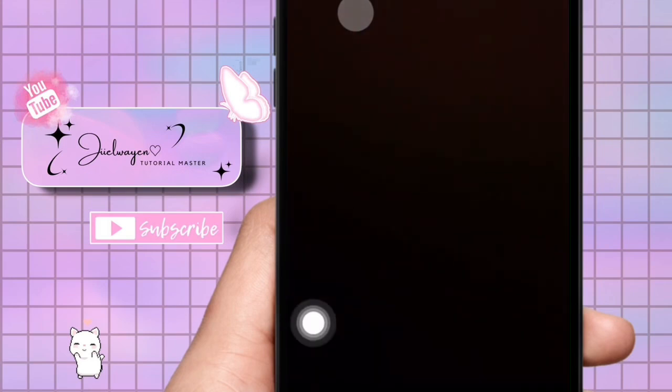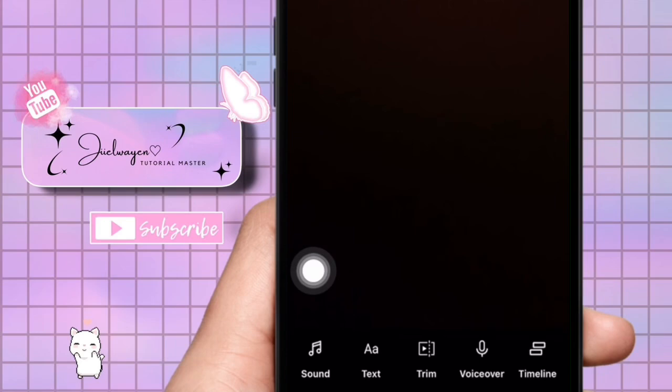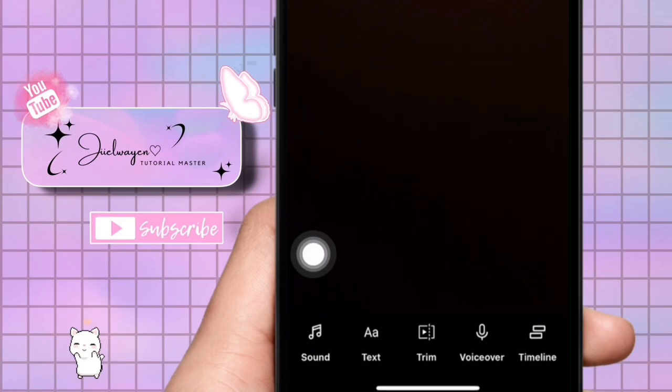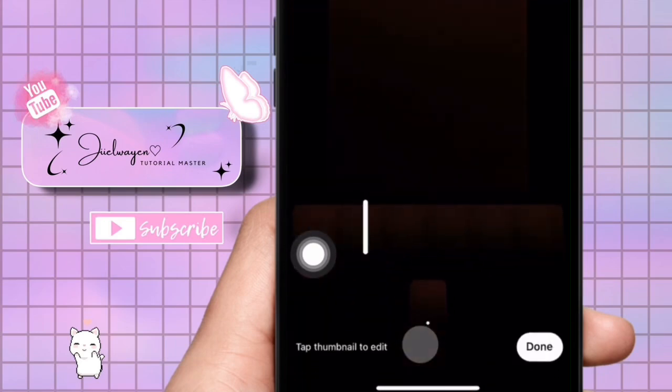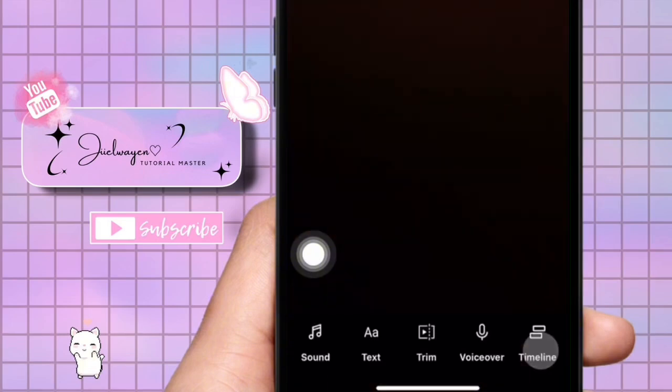Tap on the continue editing draft message to open your YouTube Short draft. This will take you to the editing screen where you can continue working on your video. In the editing screen, you can add more clips, trim existing footage, add music, and make any other necessary edits.